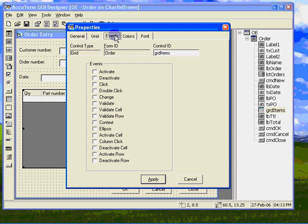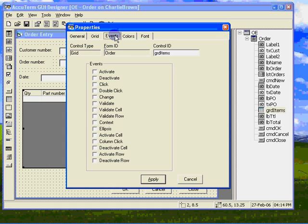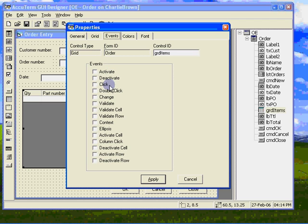From the problem description it would appear that we are going to require one or more of the cell level events in our solution. We could use either validate cell or deactivate cell, but validate cell is sufficient and has the advantage of only firing when data changes. There is no need to process the lookup or recalculate unless there is a change. So let's check the validate cell event and go to work on the event handler.